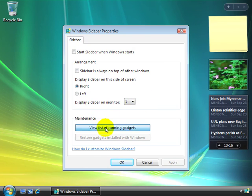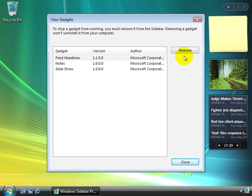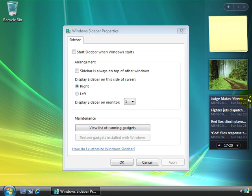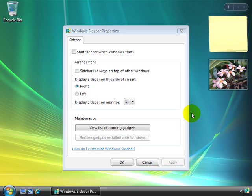This maintenance link here, if we select that, shows us the gadgets that we currently have running, and we can remove them if we'd like. But that's just a more complicated way of simply selecting the little X here to turn a gadget off. And of course, if you have any other questions on how to customize the Windows sidebar, there's a link right here that'll take you into the help files.